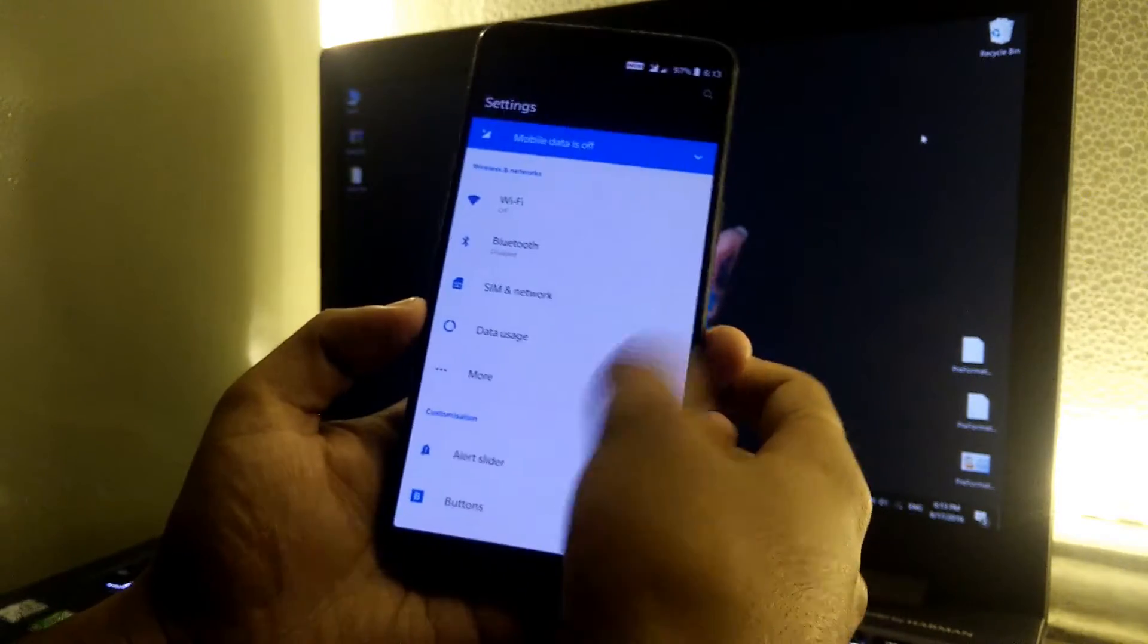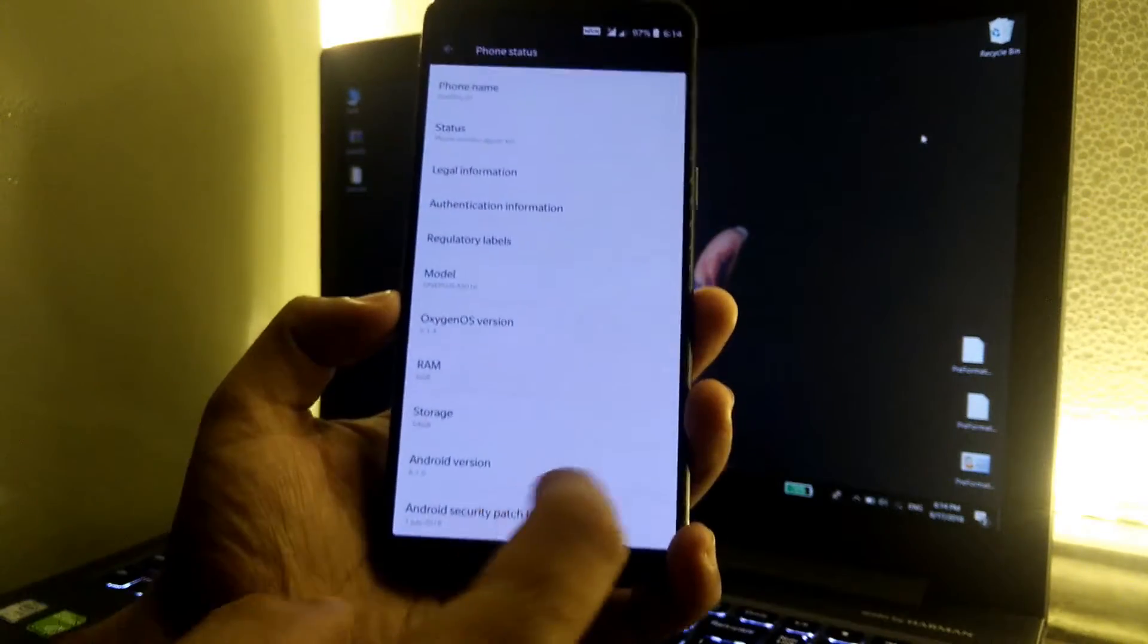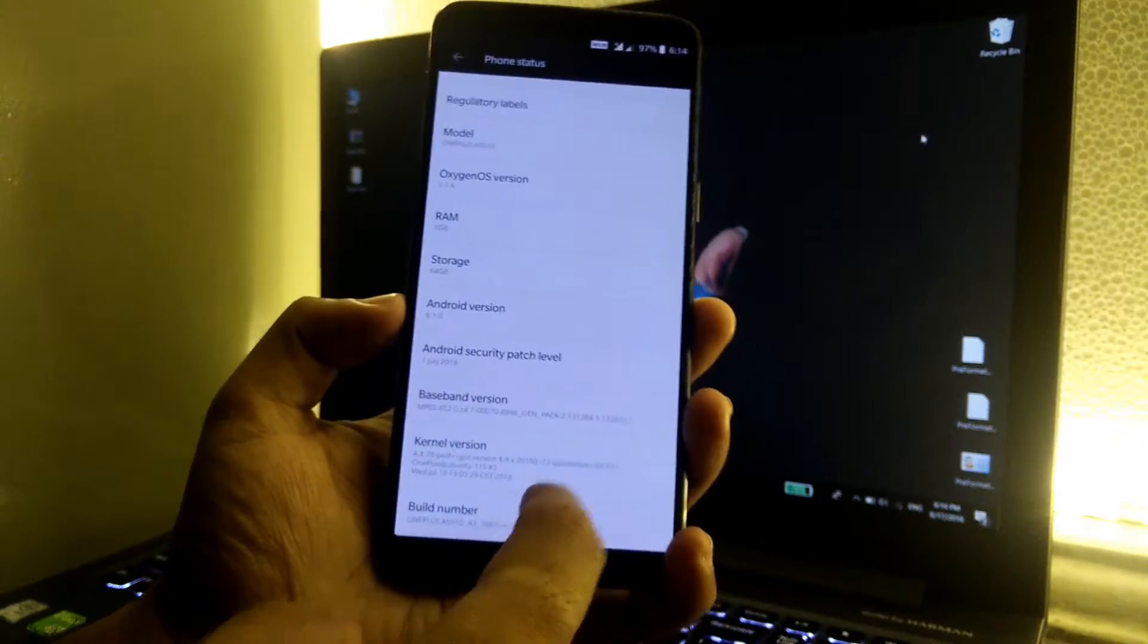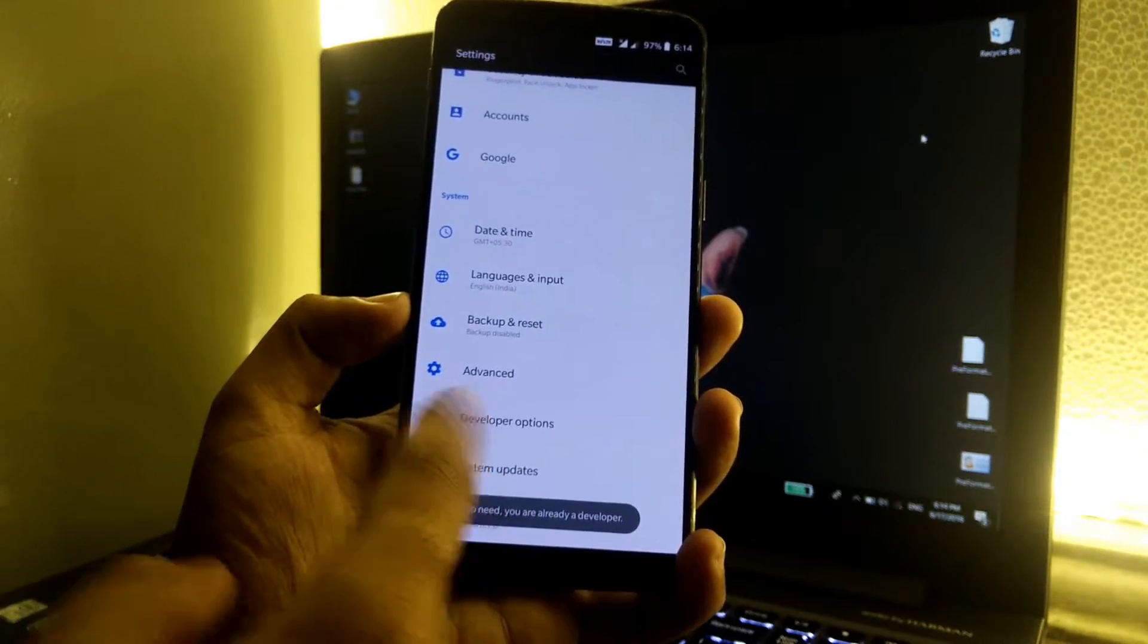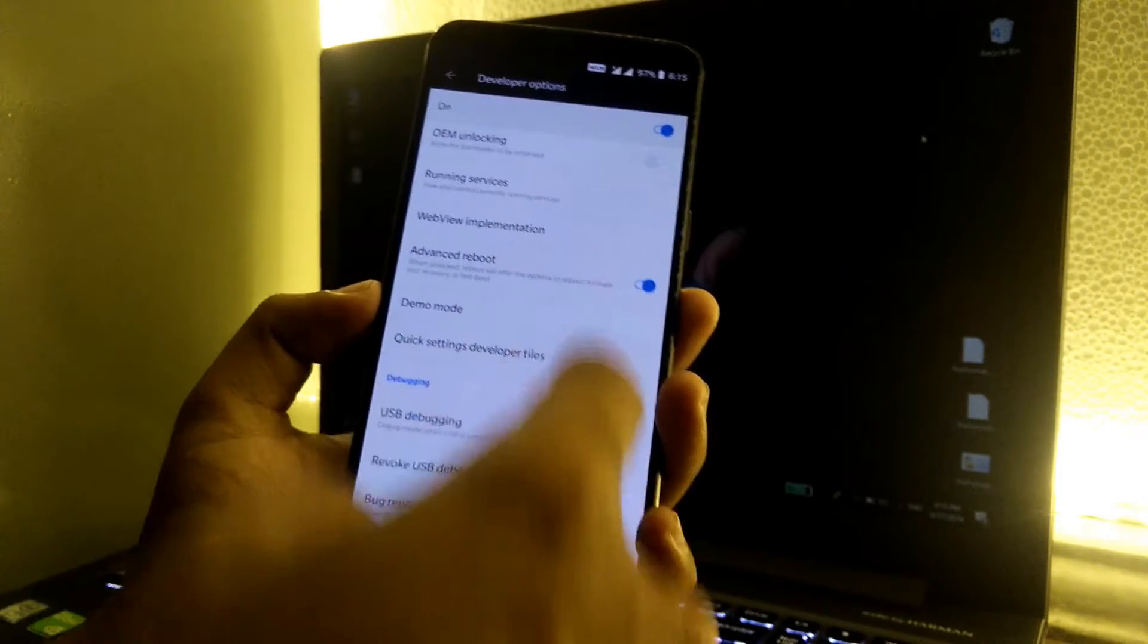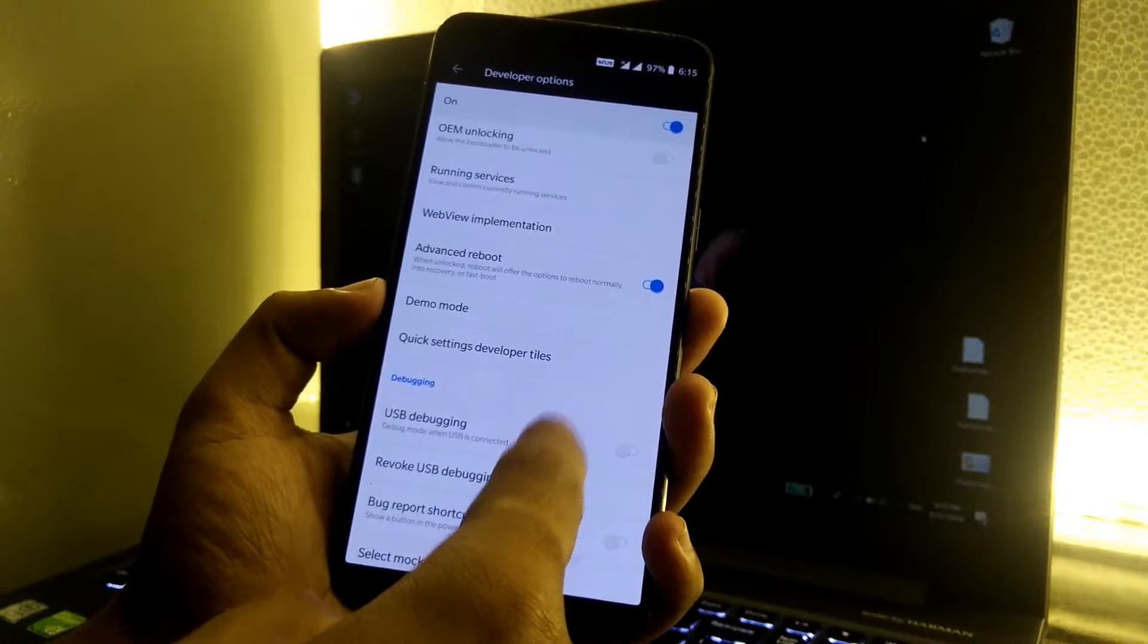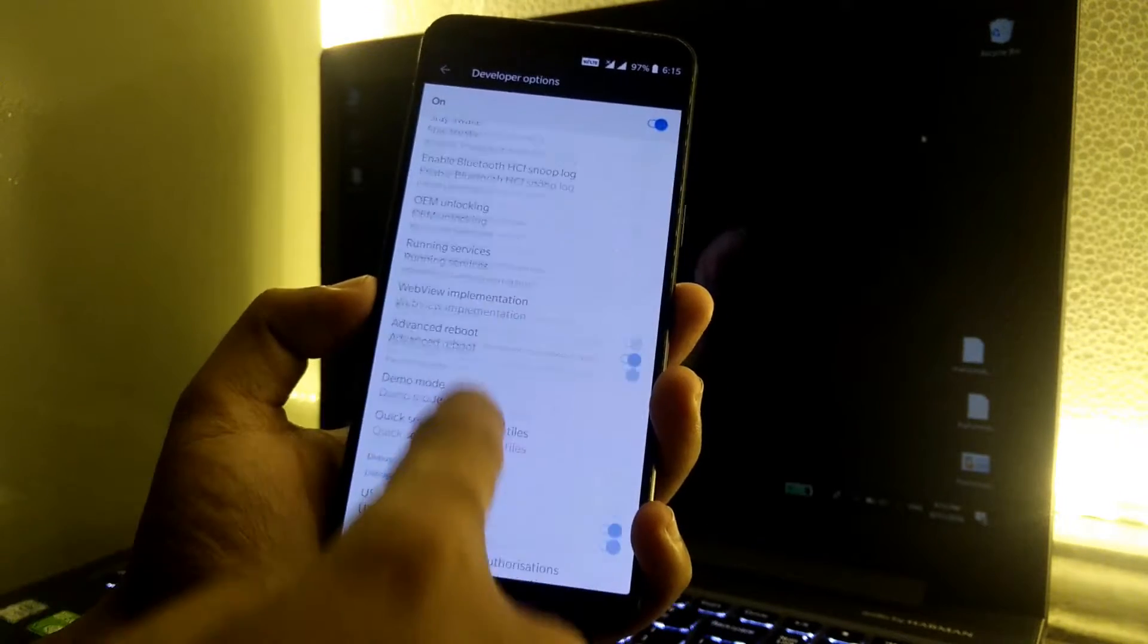Scroll up, go to About Phone, and tap the build number seven times until you see the developer options. Once you see the developer option, click on it, scroll up, click on USB debugging, and tap OK.